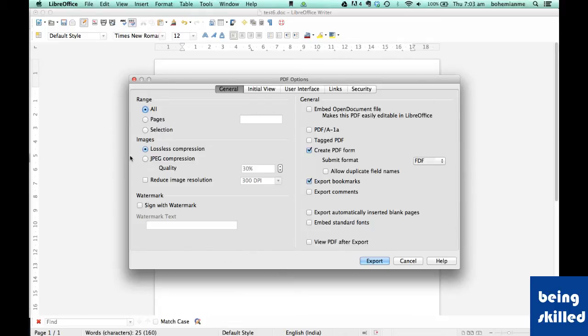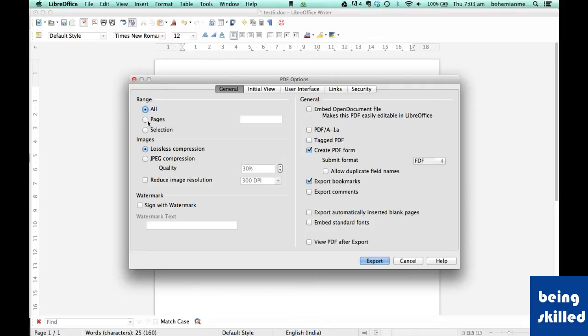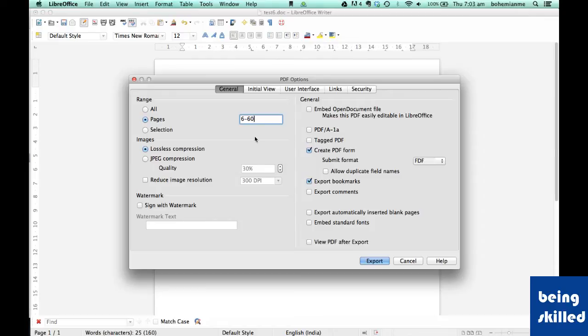In Range, suppose we have 100 pages in our document and we want only pages 6 to 60. The exported PDF file will contain only pages from 6 to 60.